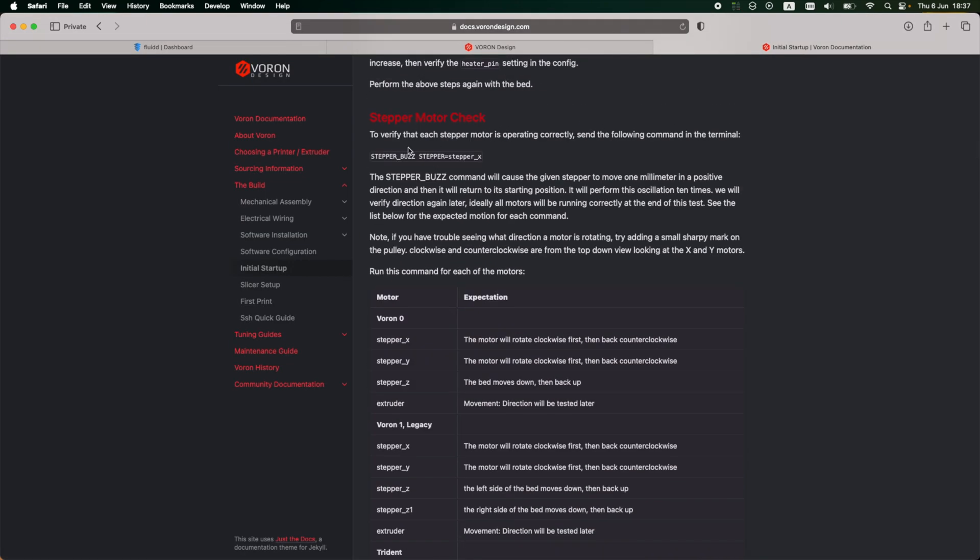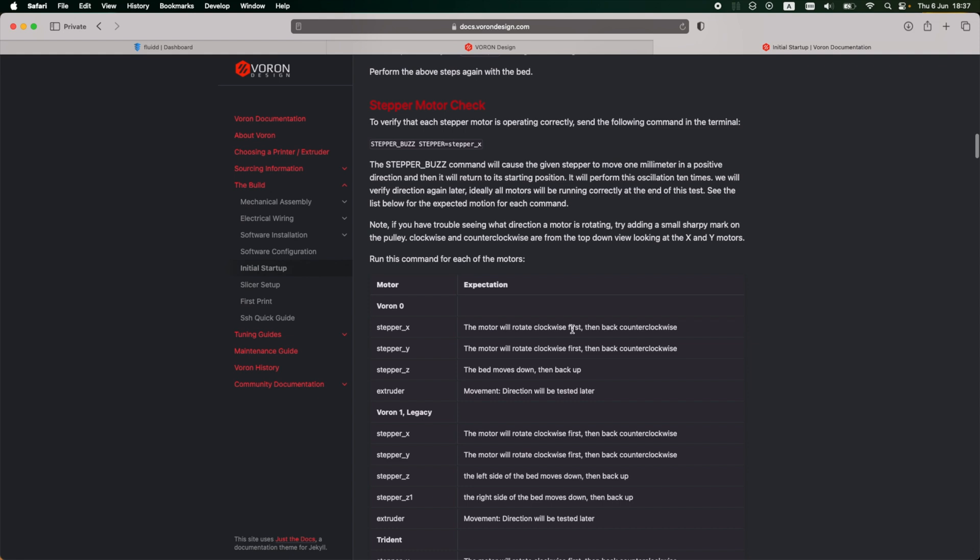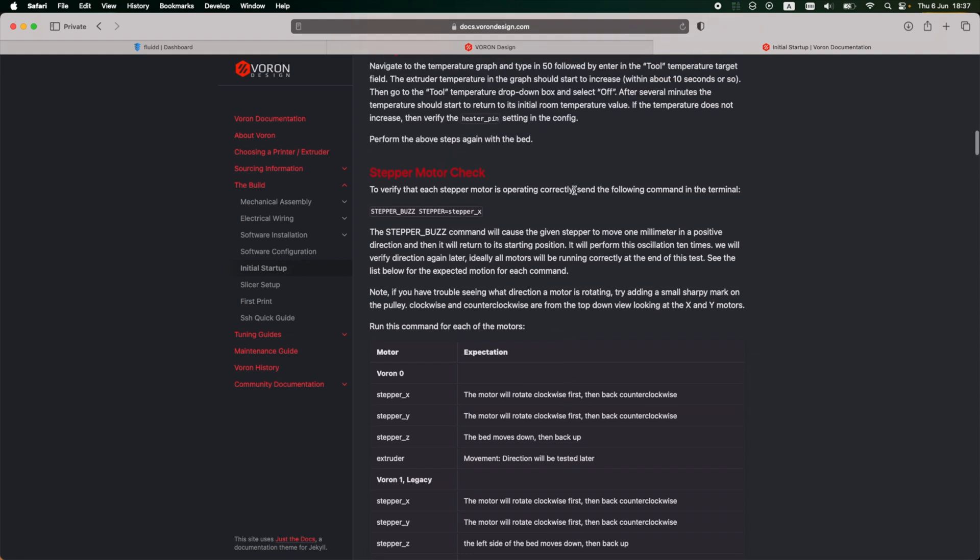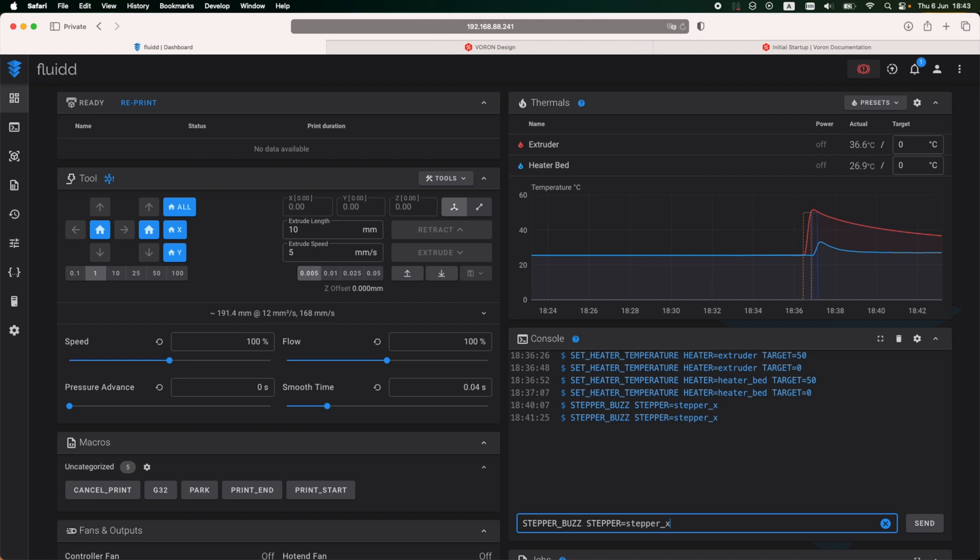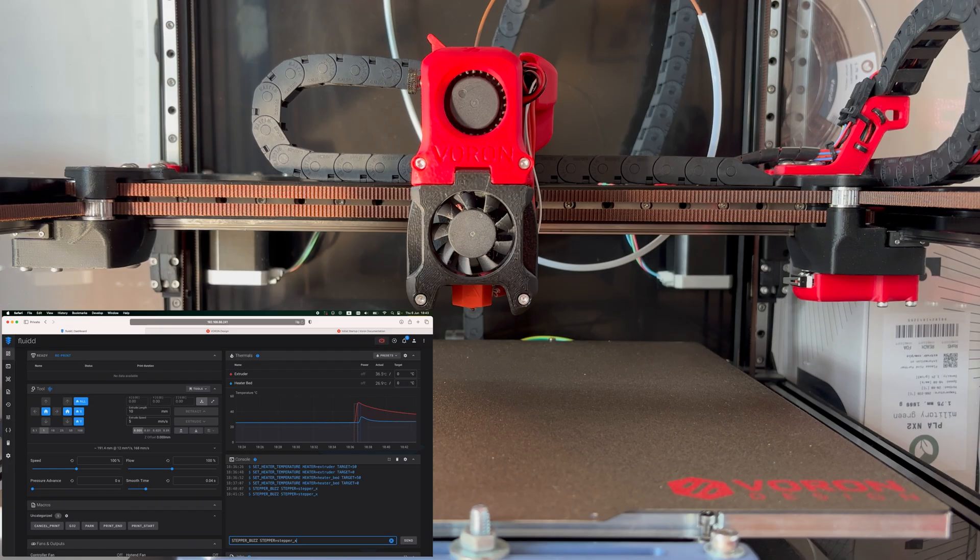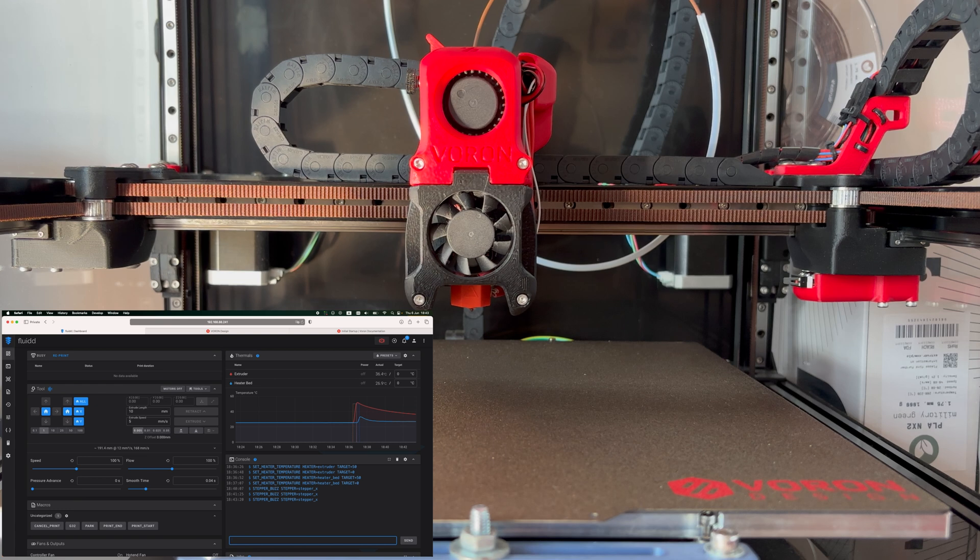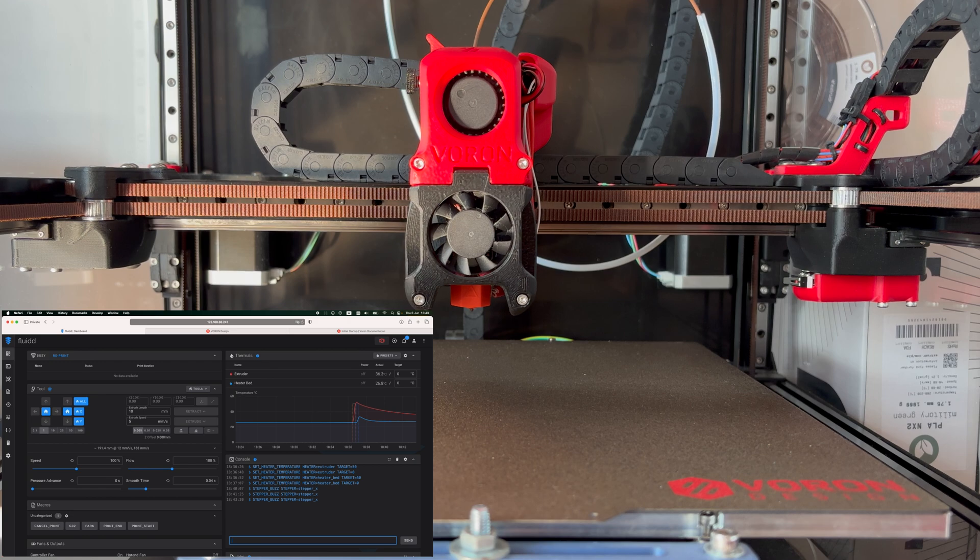Next is the stepper motor check. The Voron 2.4 has seven motors, and I'm going to have to do a setup check for each and every one of them. Starting with the X motor. So the stepper buzz command initiates motor movement. It's going to start with the motor running clockwise and after that counterclockwise. If for some reason the motor does not move in the expected direction, then configuration changes must be made. I'm going to do the checks first for the X motor. So this is the command I have to run. So let's begin. So after running the command, you can see the motor goes from right to left, right to left, and this is not good. I'll need to change the direction in the configuration file.